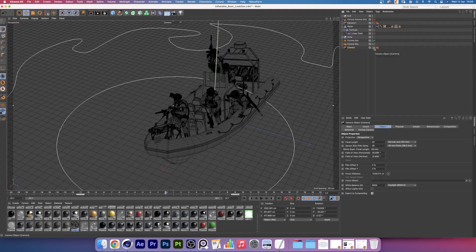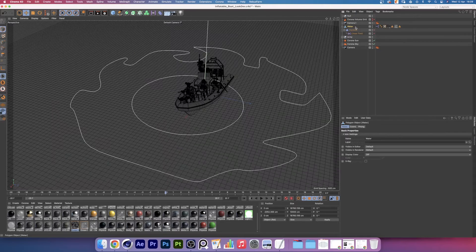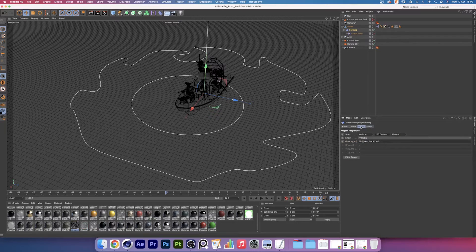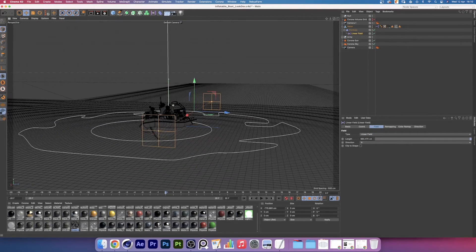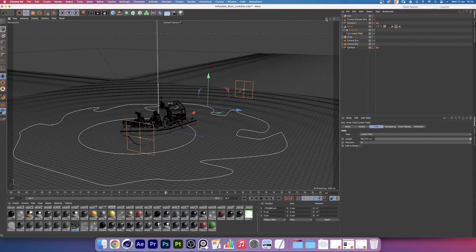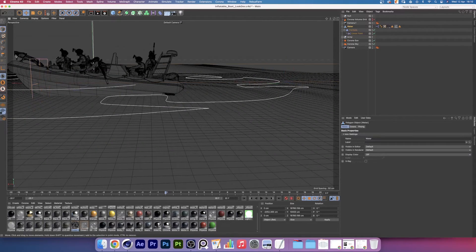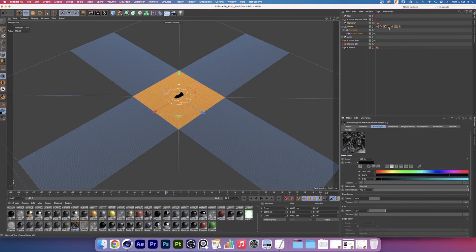So we're inside of Cinema 4D. If we move around and select this layer over here, that's our big cube and we have a formula effector on it that has a sine wave, and that way we can create these ripples that you see behind the boat — kind of like a boat wake. We also have a linear fall-off that is just smoothly fading out the effect. If I select the polygons on my polygon selection tag, you'll see that this middle square has the ocean material.